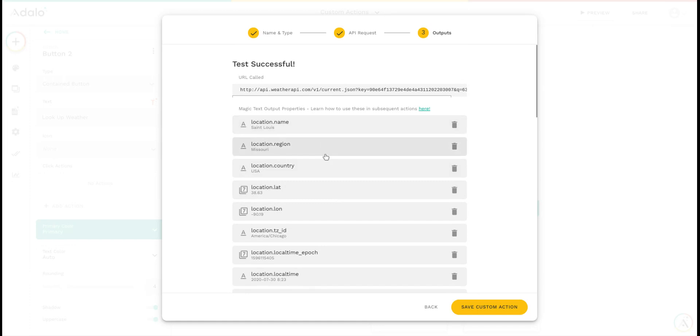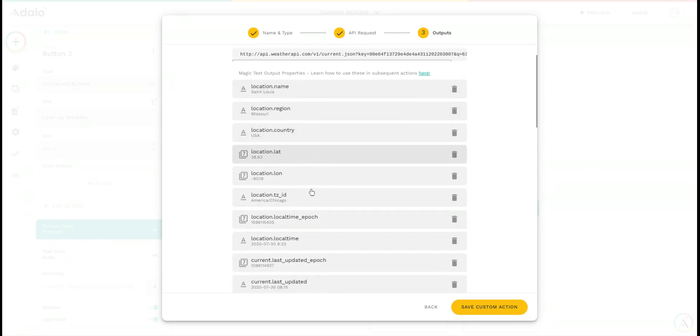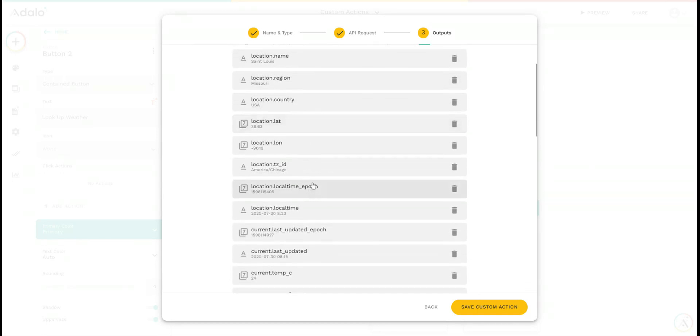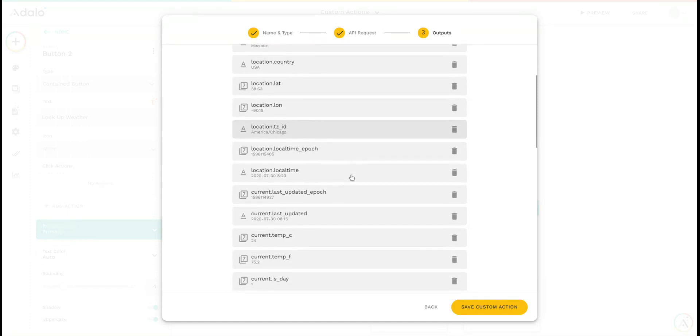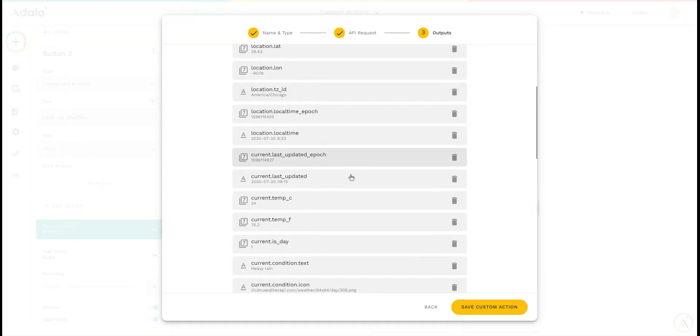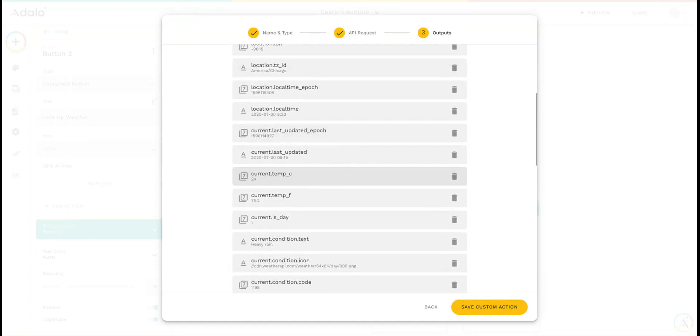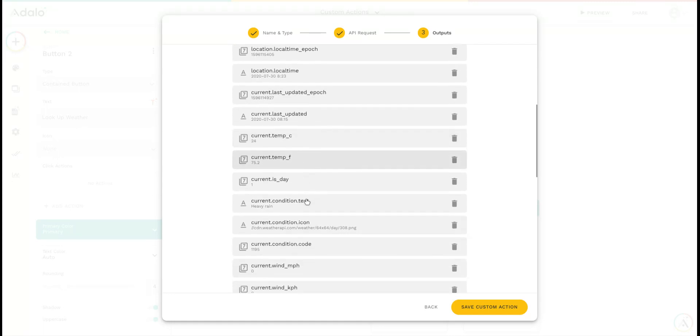Everything from specifics about the area I looked up—its latitude, longitude, time zone. It's giving back current temperature in degrees Celsius and Fahrenheit, and its current condition.